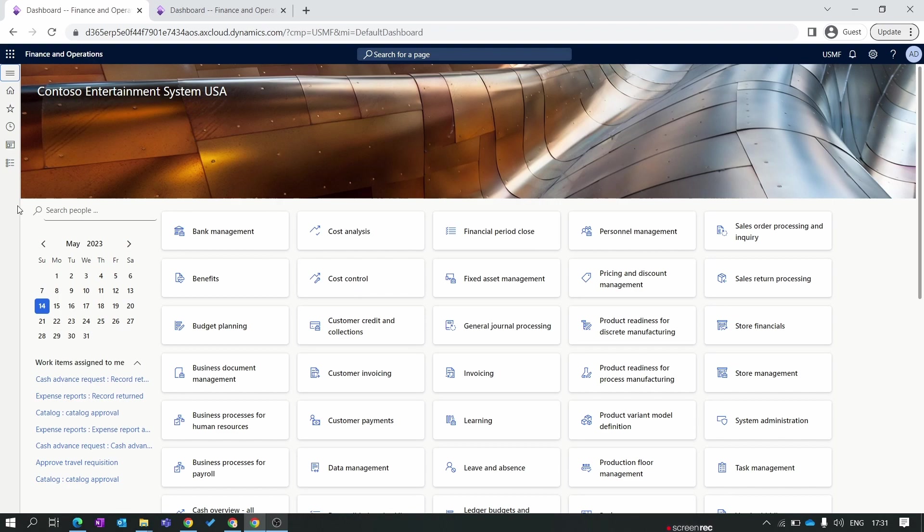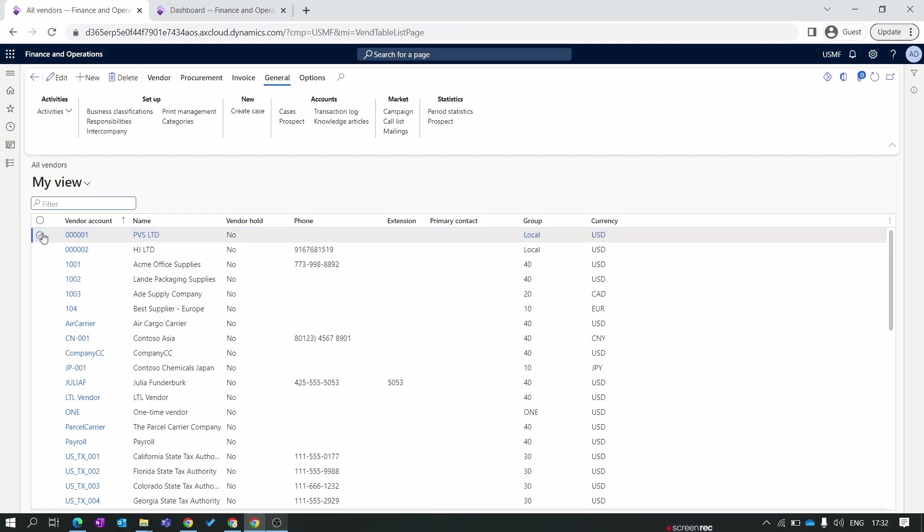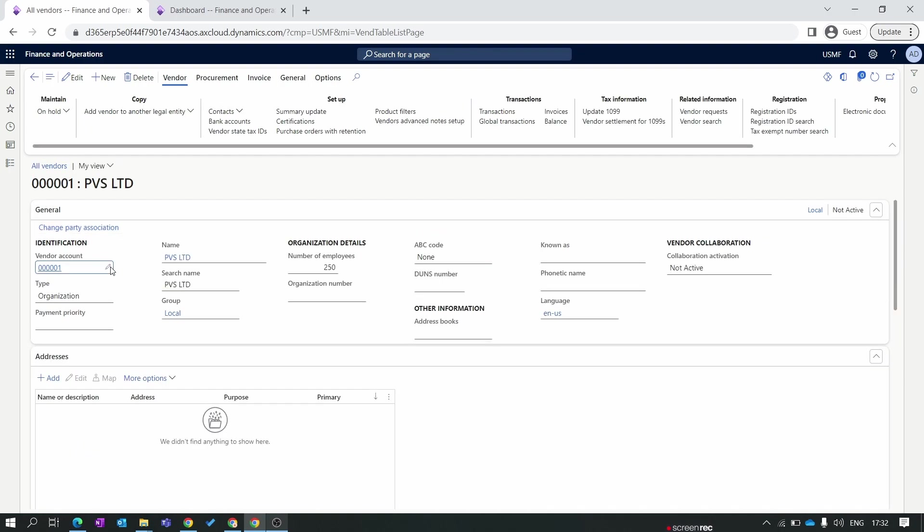Let's first move to the Procurement and Sourcing module and open any vendor. These two vendors we created in our previous episode. Let's open the first PVS Limited vendor. All the fields in the general tab we've already discussed in our previous episode when we created a vendor. If you have not watched our previous episode, go back and watch it then you can continue with this new episode.